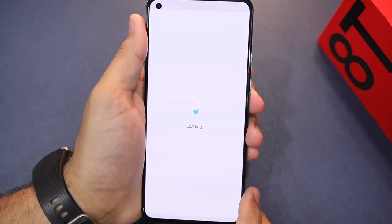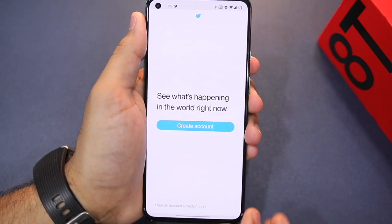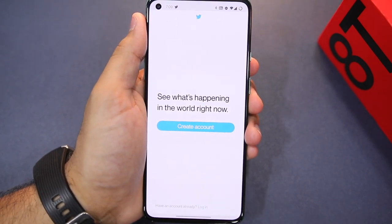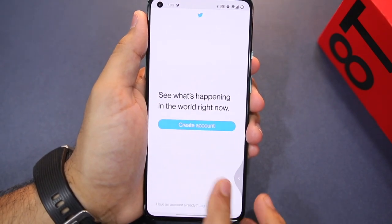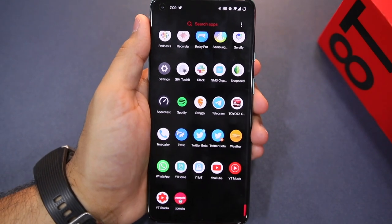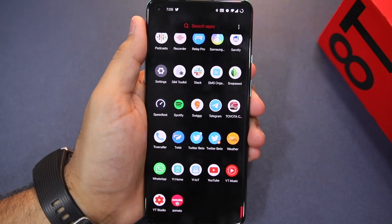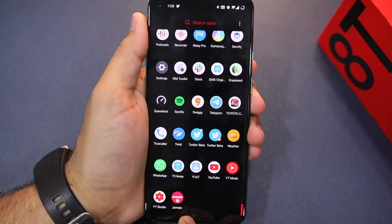The first Twitter icon is already set up and I have already logged in there. If I open the Parallel Apps copy for the first time, I will need to log in fresh, meaning I have to set it up again. I can log in with my secondary, third, or fourth account here.